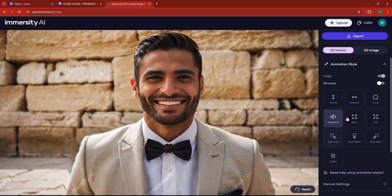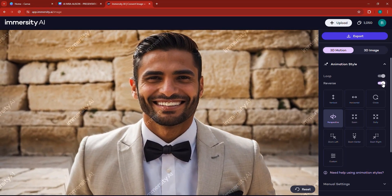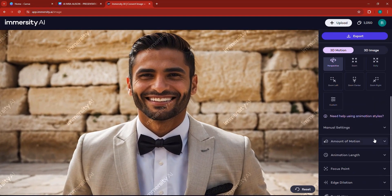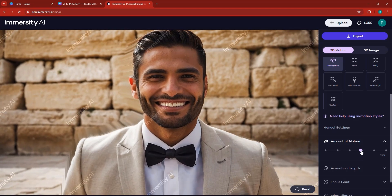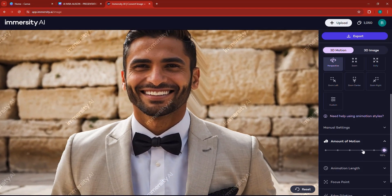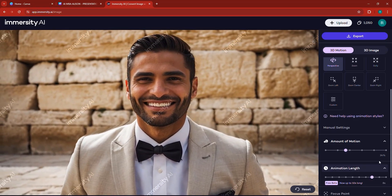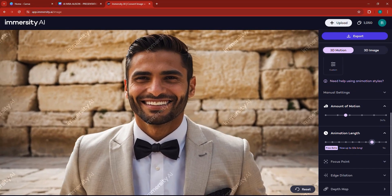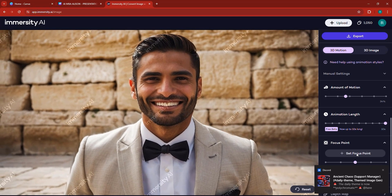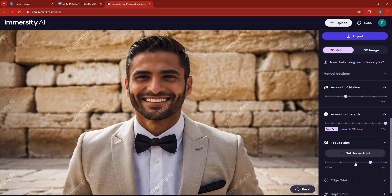I'd like to leave it at perspective. It's already looped, and you can reverse it, which means it's going to reverse the direction of rotation. There are manual settings for the amount of motion you can add — more motion increases the animation movement, less motion reduces it. You can also control the animation length, with a maximum of 10 seconds. Here you can set or change the focus point by modifying and altering it.